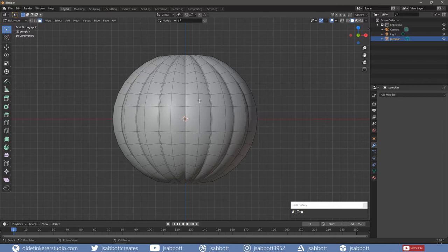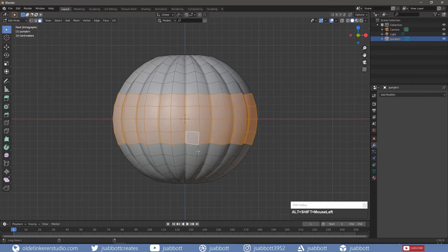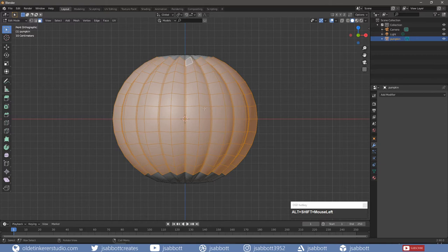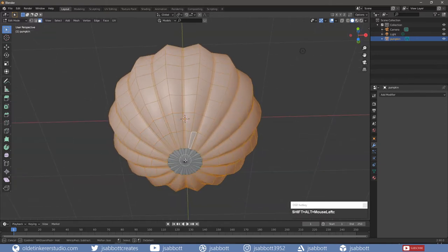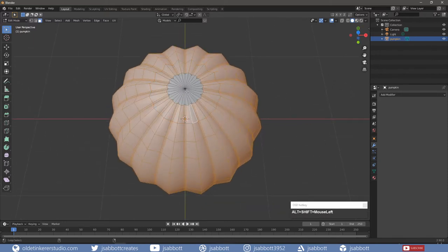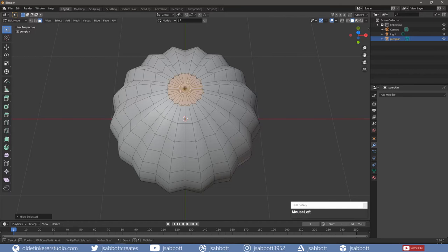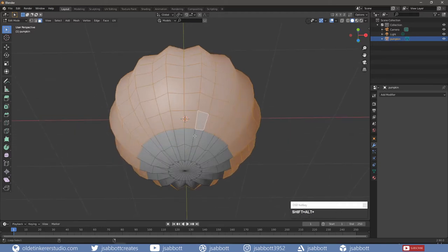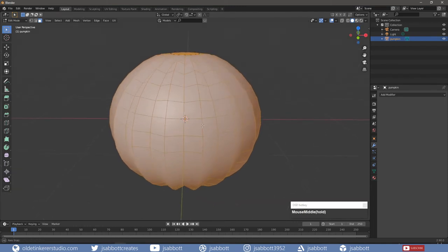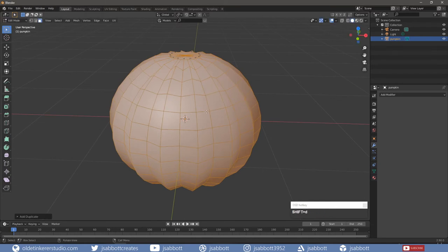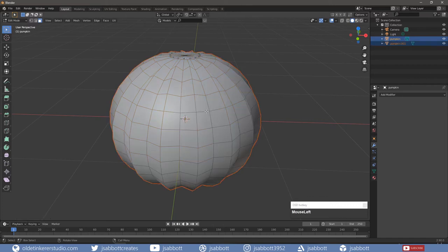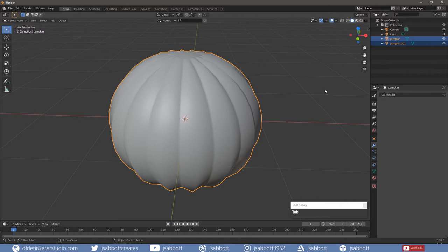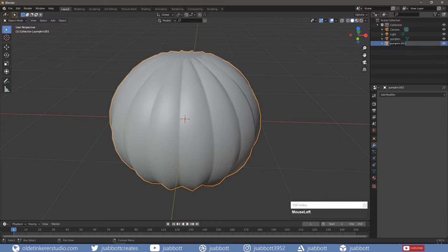Select the outer faces of the pumpkin and temporarily hide them. Select the inside faces and duplicate them. Separate them using the P key.